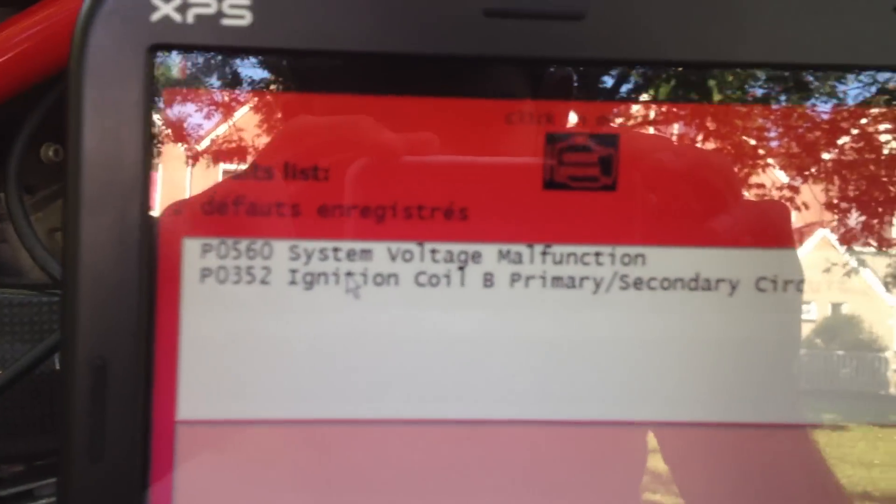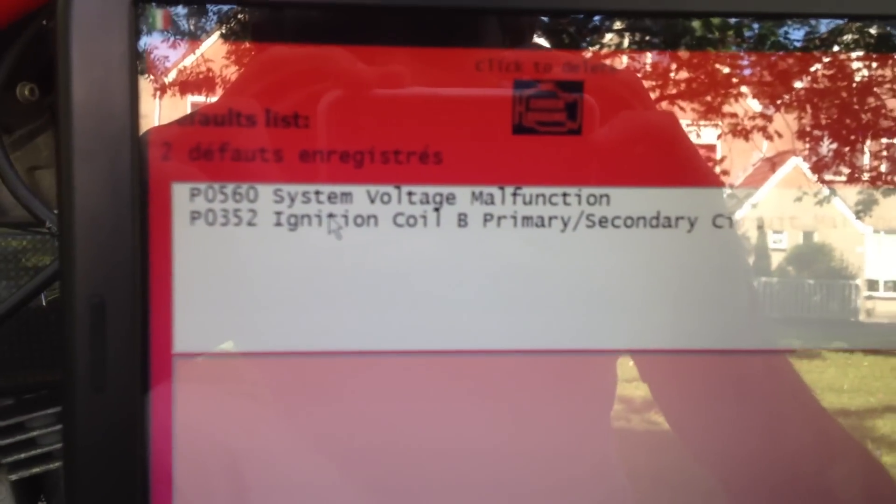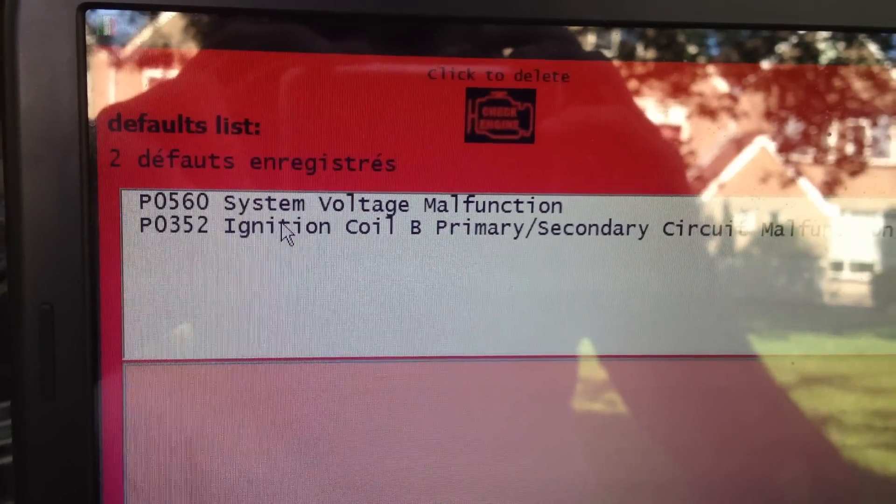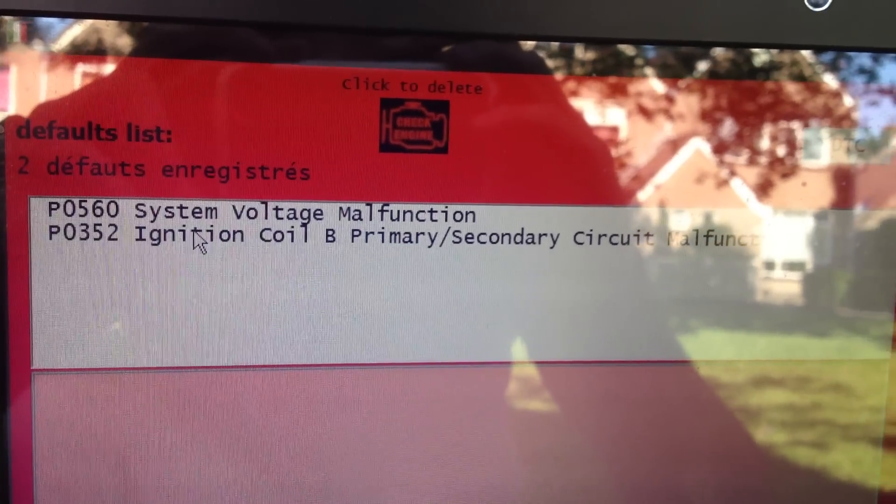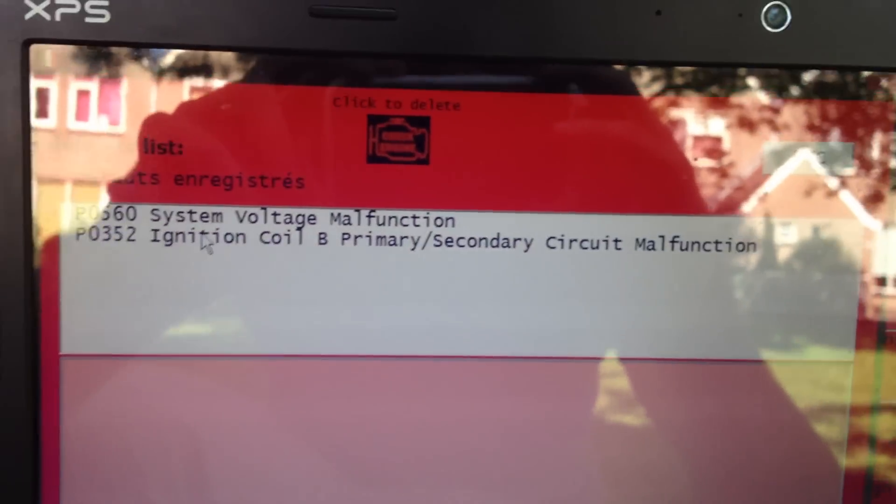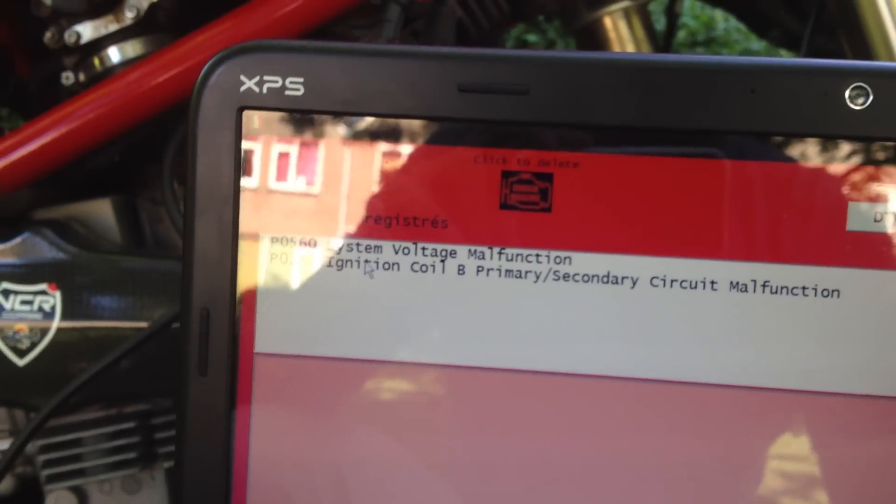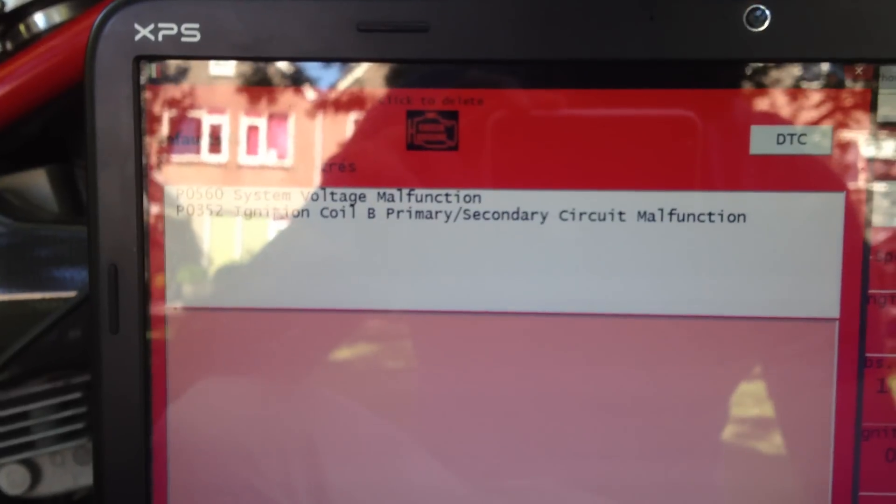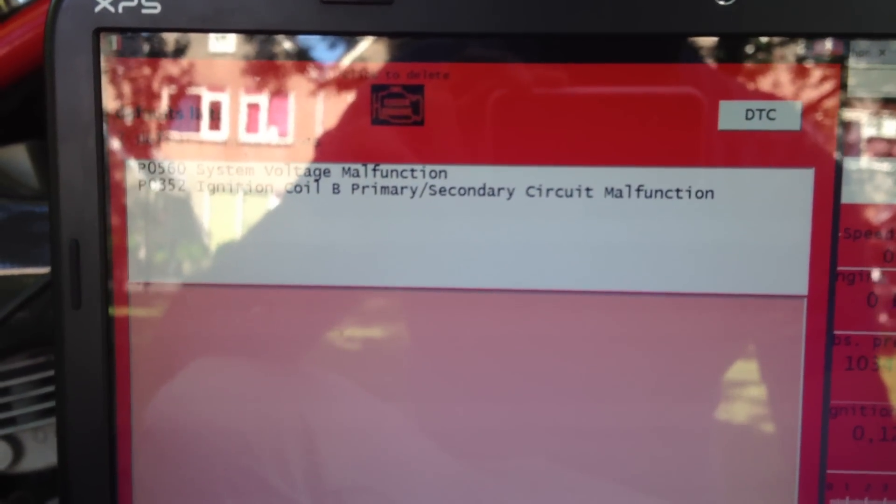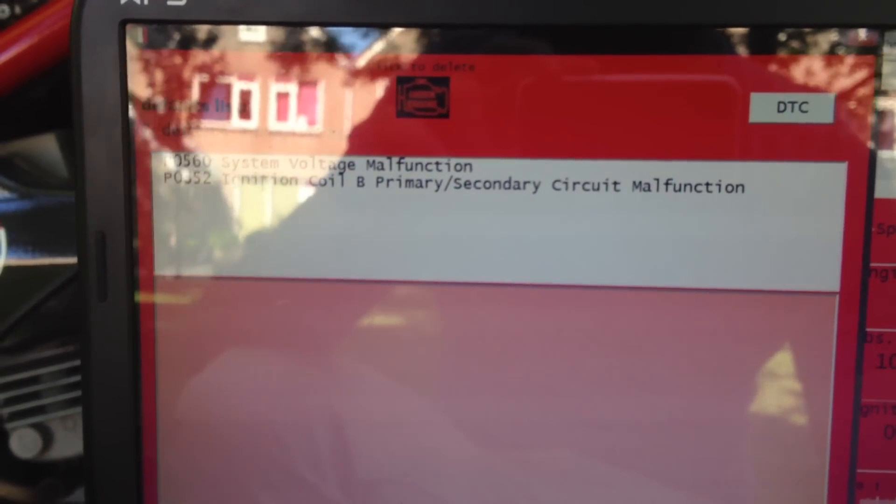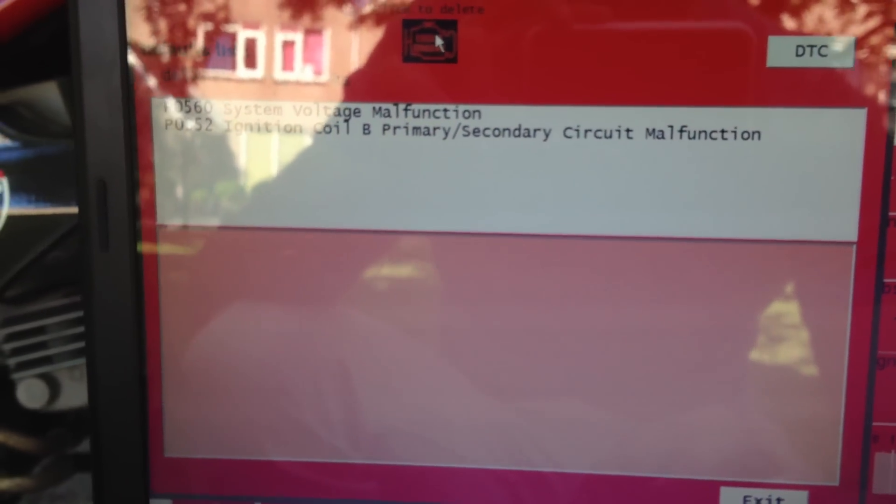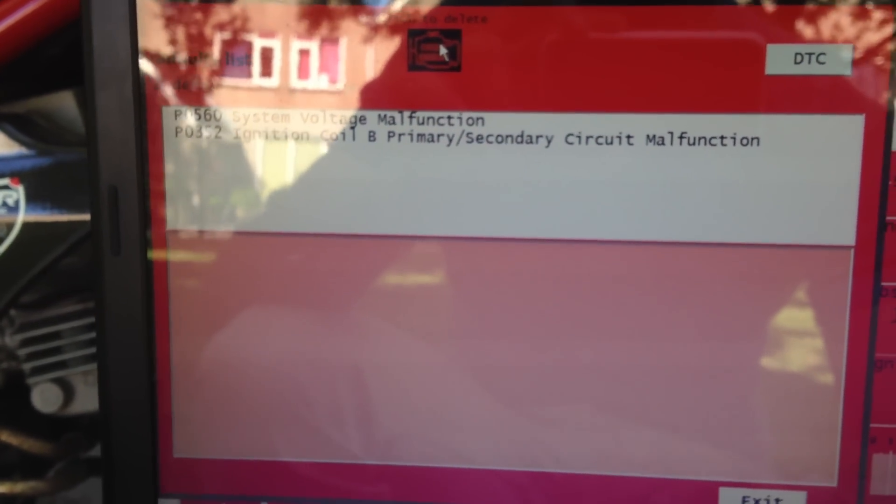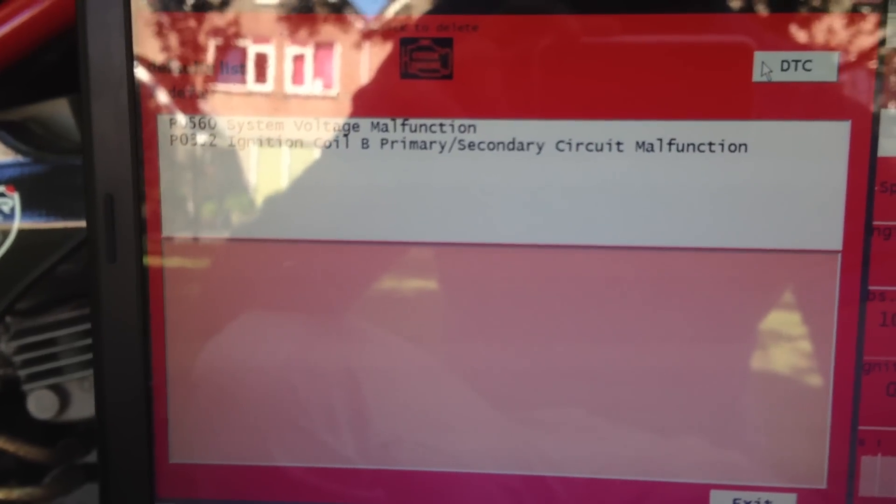As you can see, it says here, system voltage malfunction and ignition coil B primary, secondary circuit malfunction. Now, I've had that issue several times. It's recurring, but besides having some impact, it's not doing a lot. You don't notice anything, except for when idling.